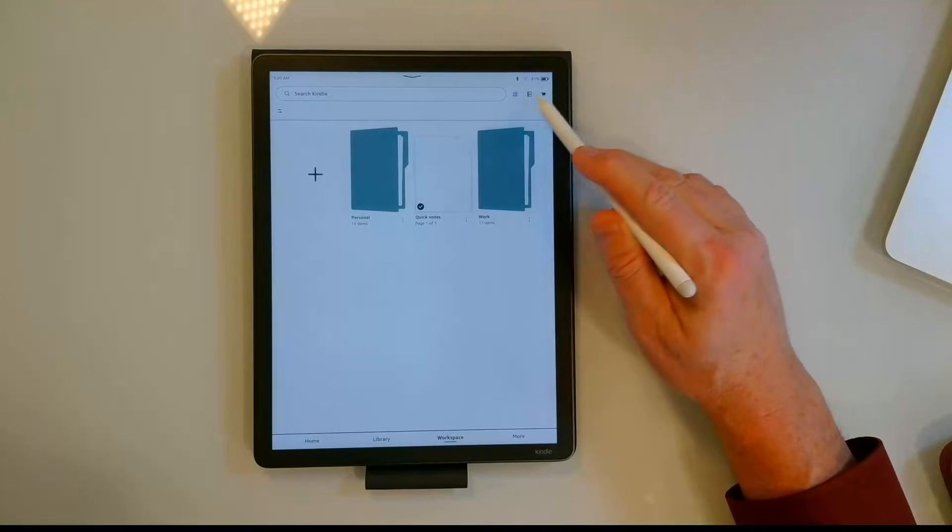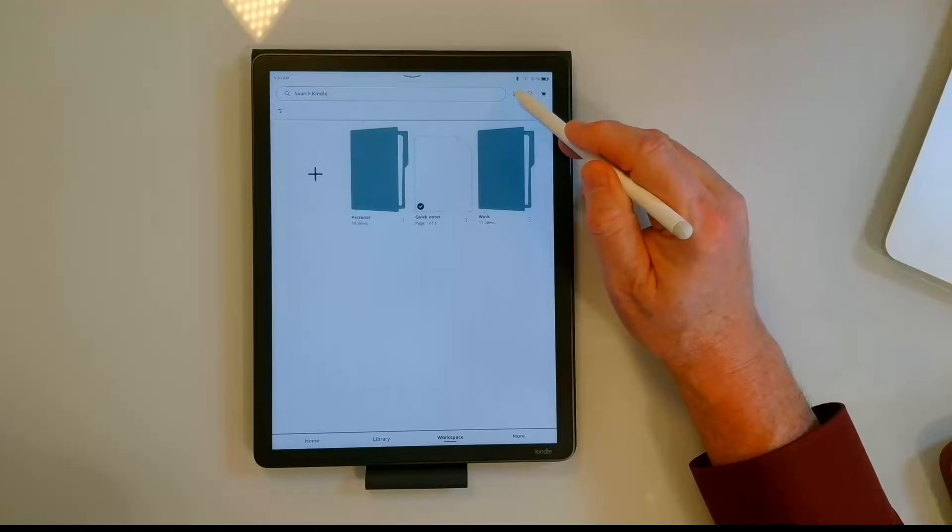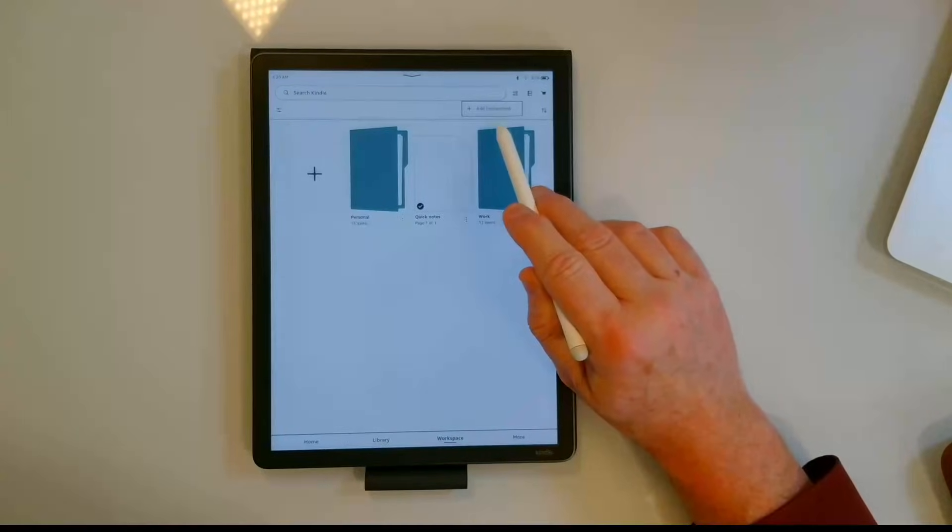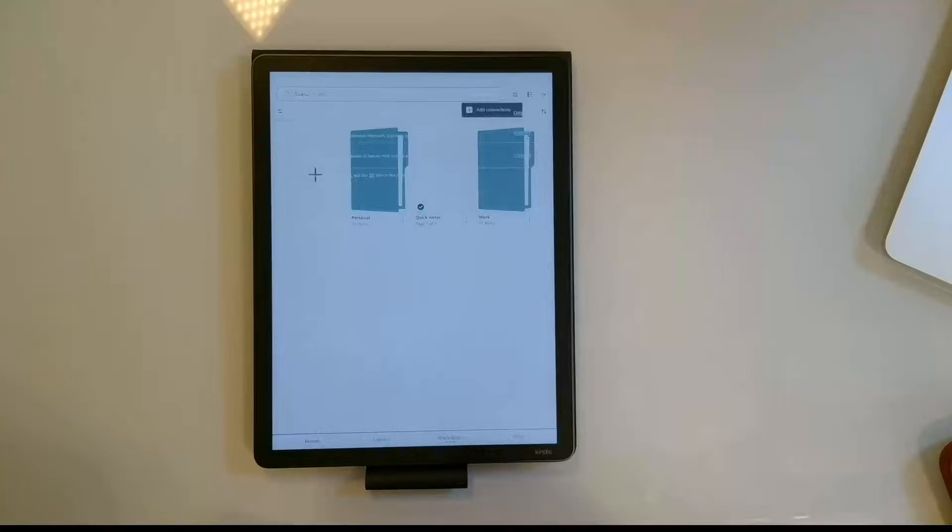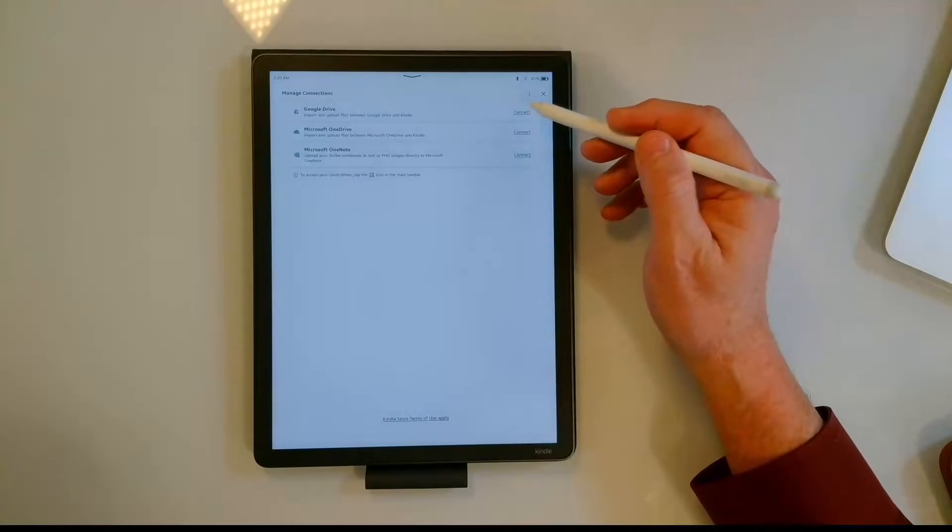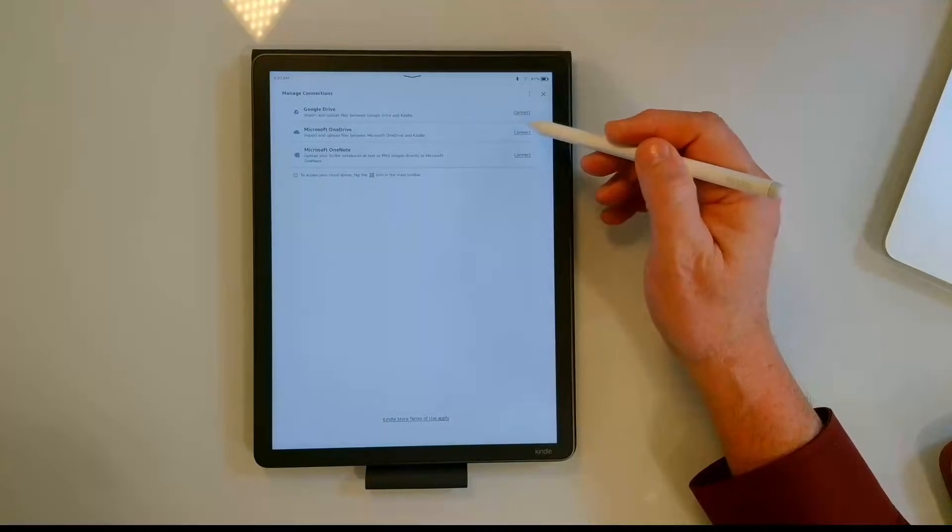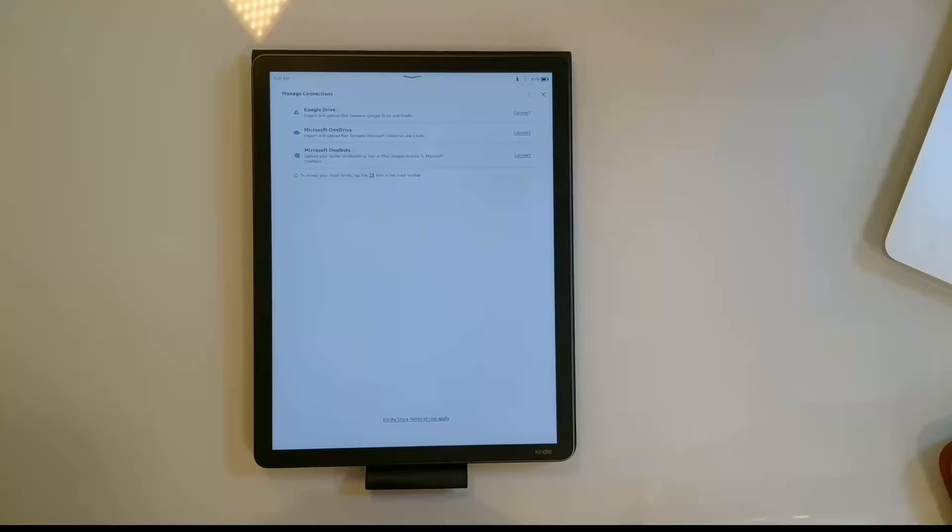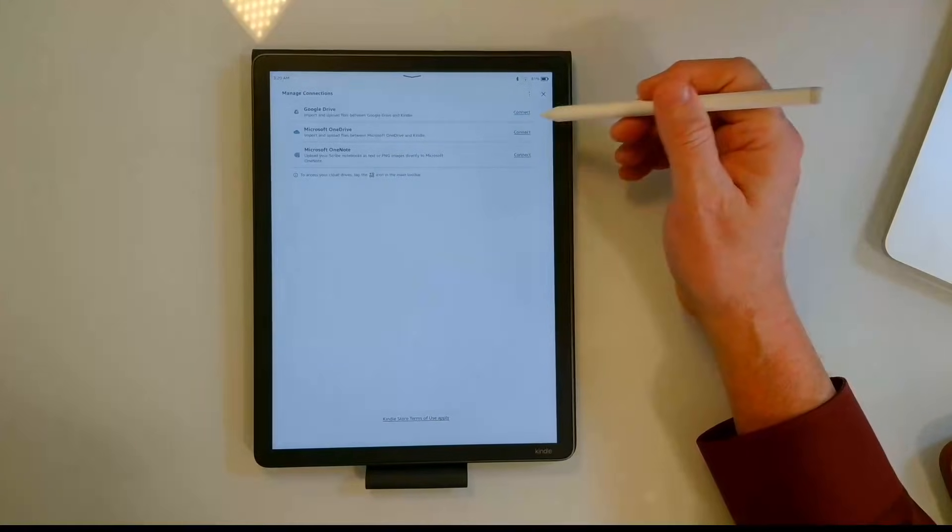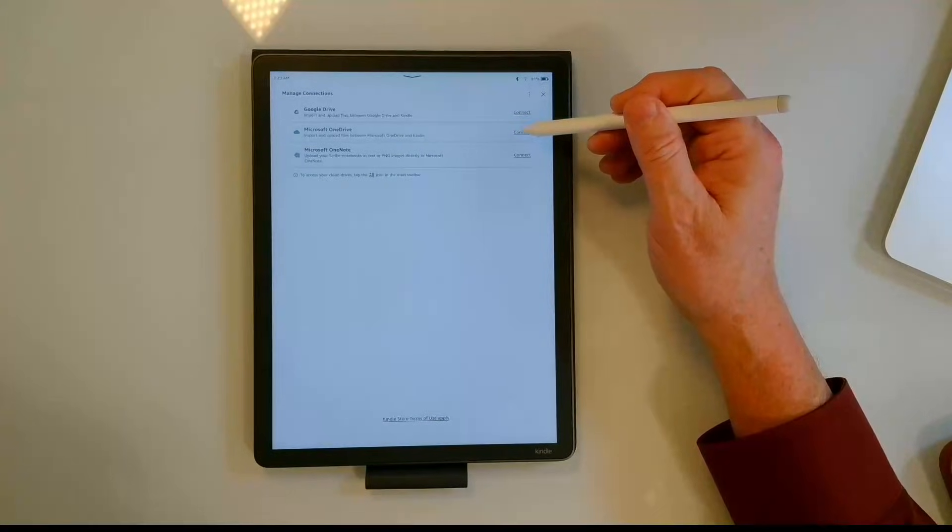In the top right hand corner you have three icons. The first of those icons are what we're going to be after and where it says add connection. I'm just going to click on that. I have the option of adding Google Drive, Microsoft OneDrive and Microsoft OneNote. As I said I don't have Google Drive so let's go ahead and set up OneDrive.